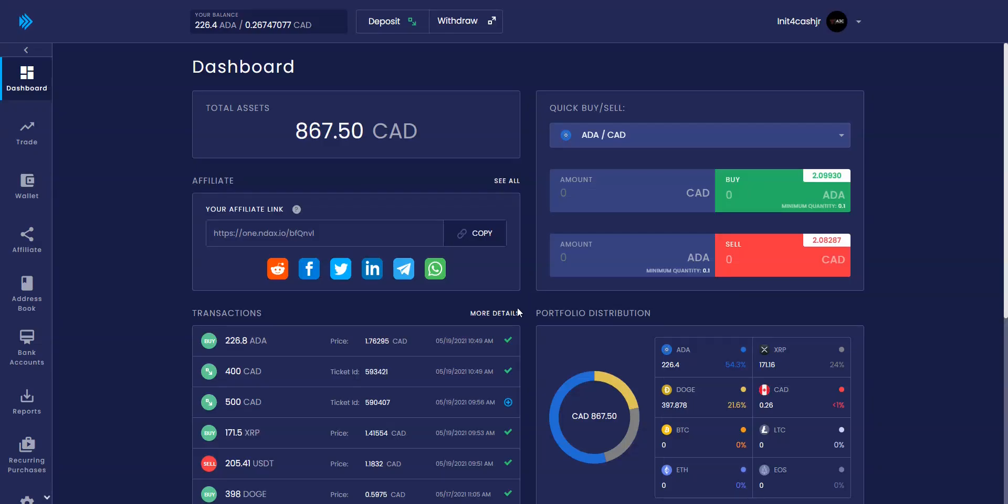Hi, this is Julian from A3C. Today I'm going to show you how to purchase crypto using NDAX in four easy steps.